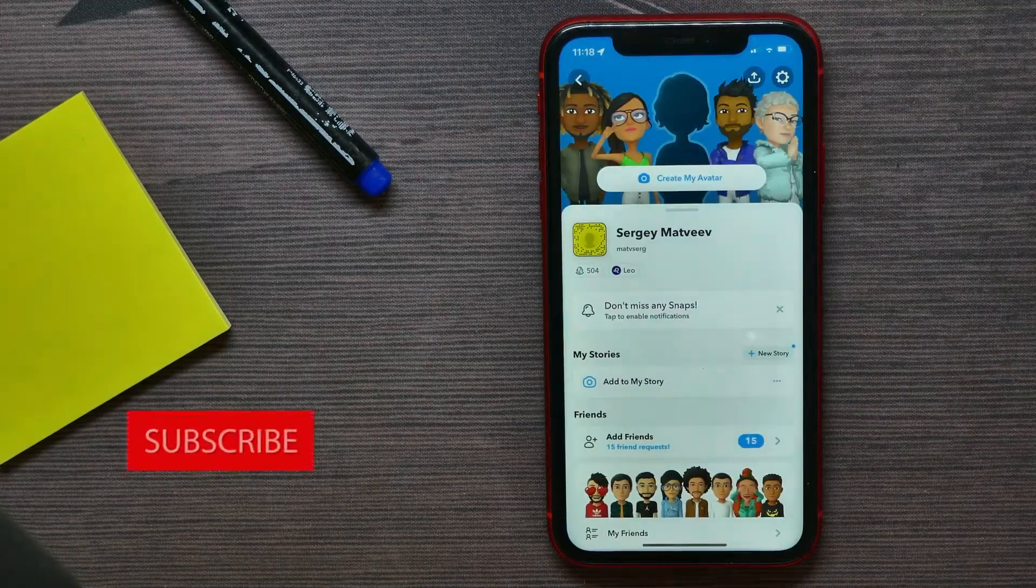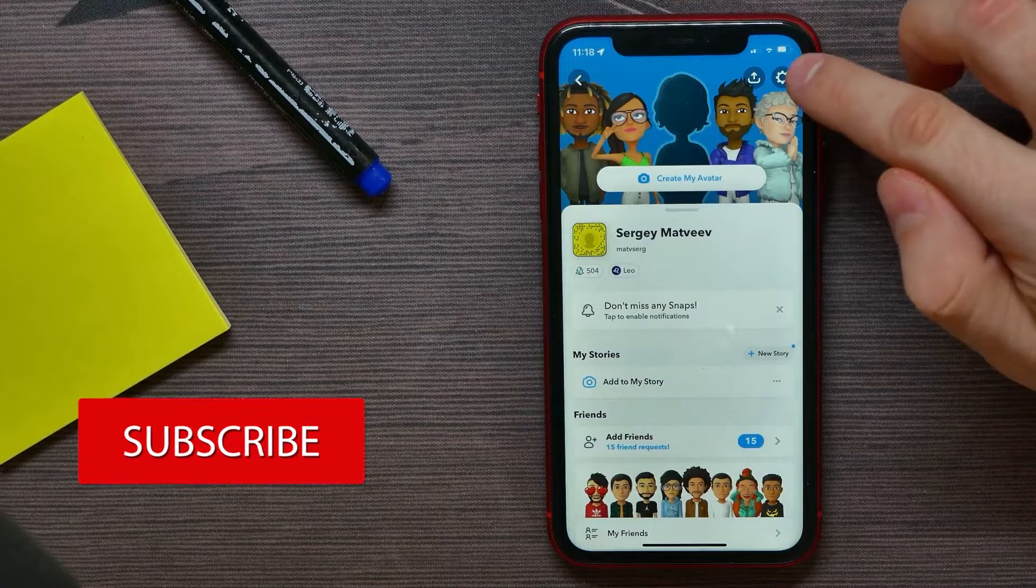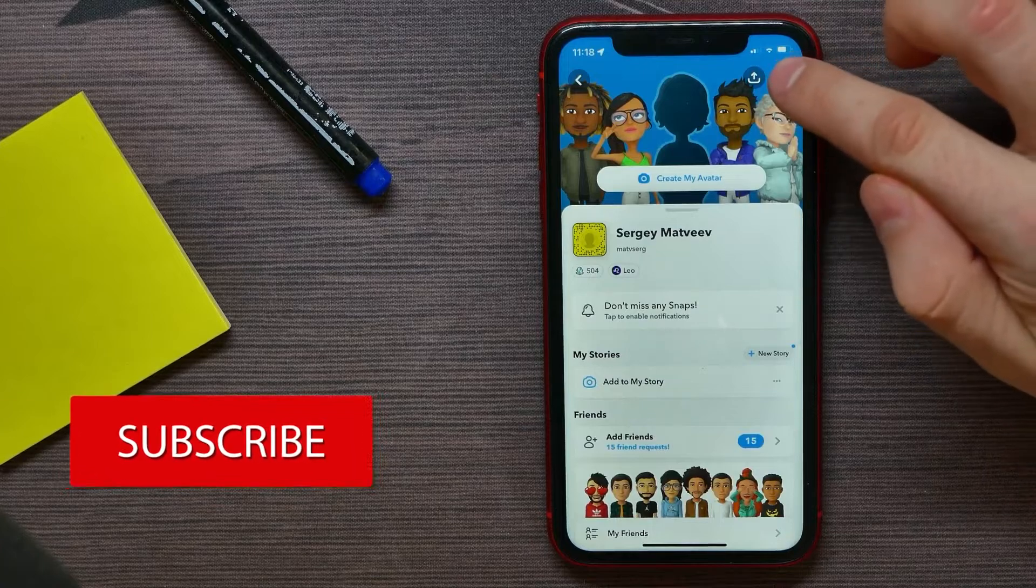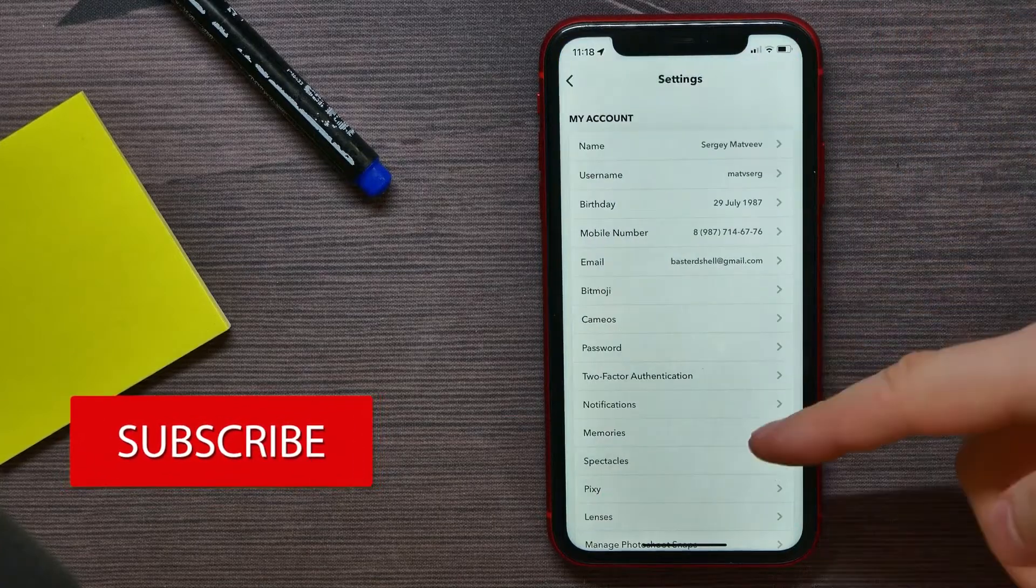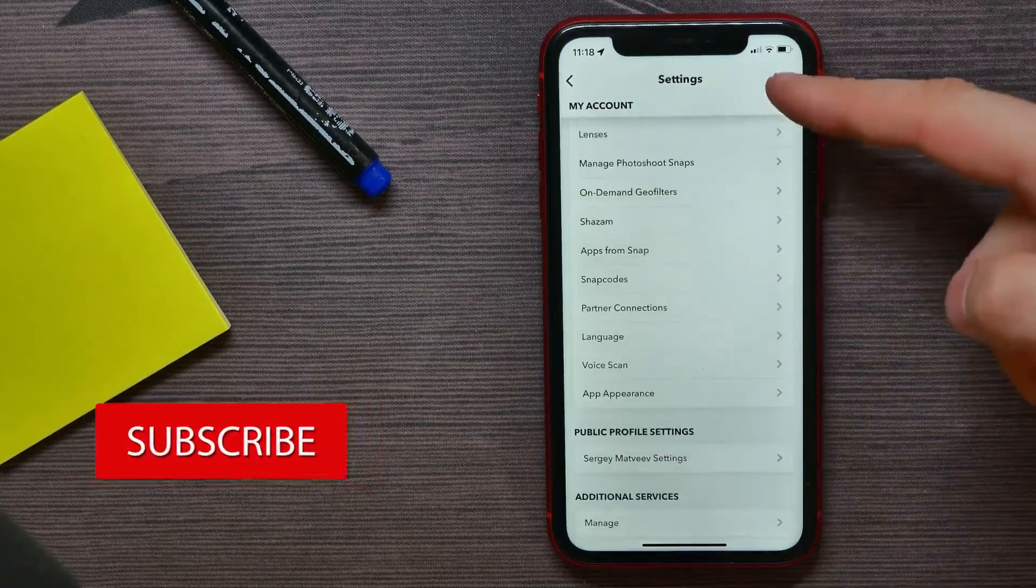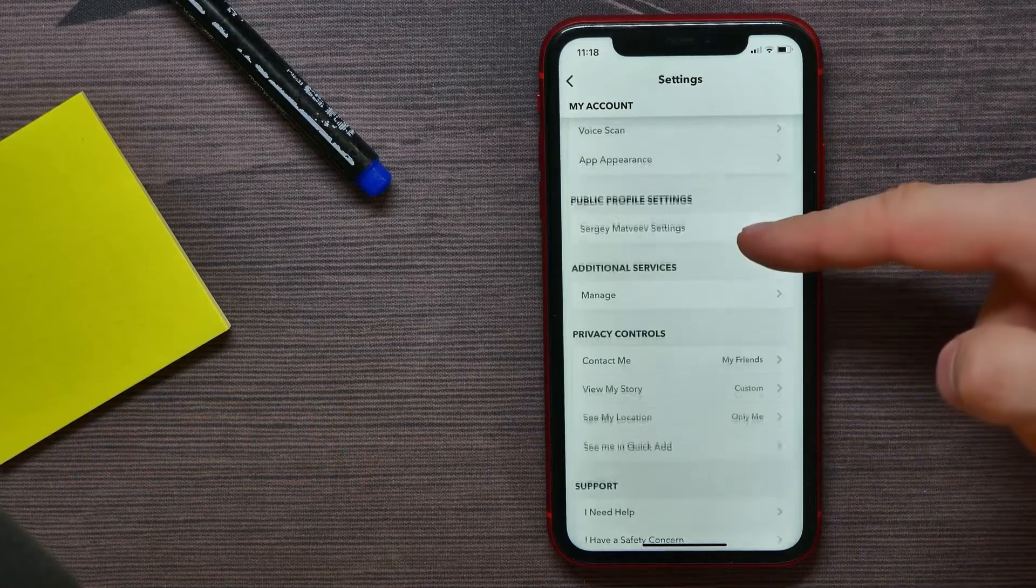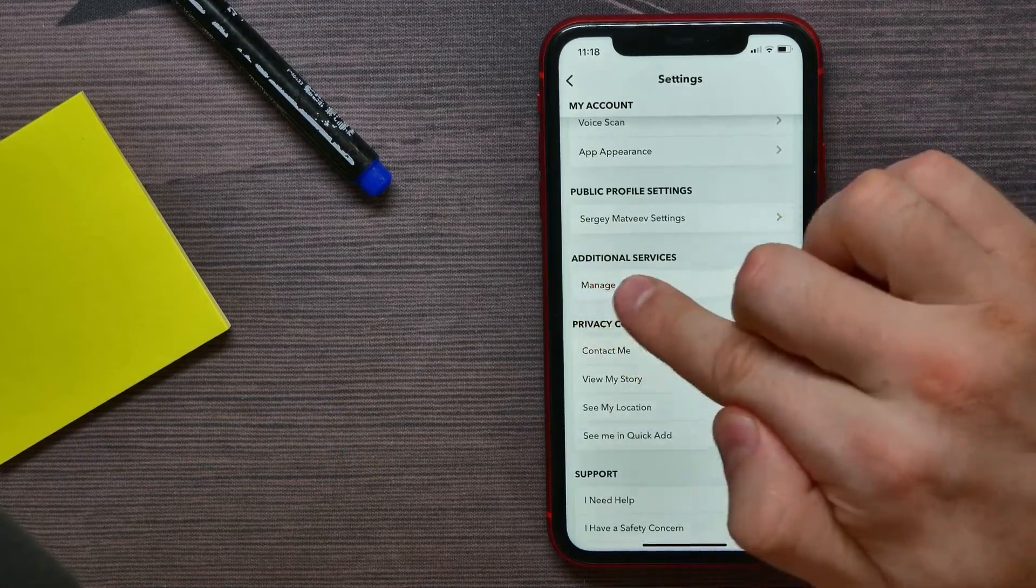Next, tap the settings gear icon. On settings, scroll all the way down until you find Additional Services.